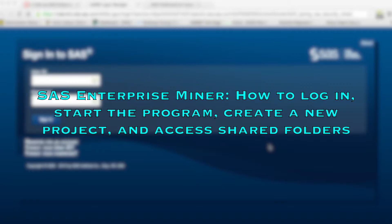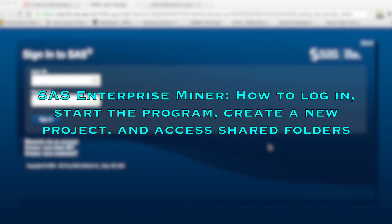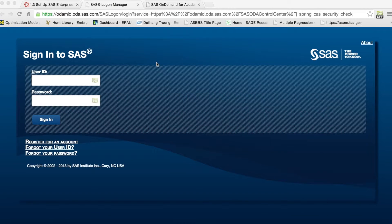First, if you have not done so, please register for the class using the link I emailed you or the same link posted on Canvas. After registering for the course, you should be able to log in SAS.